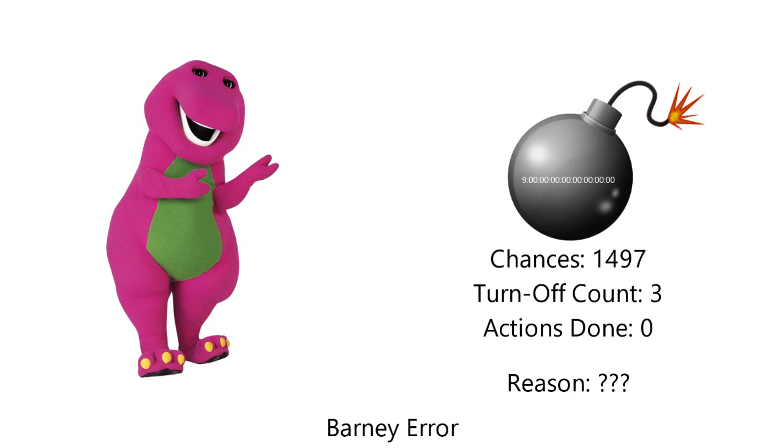Really, third time already? Now the timer has been reduced to nine centuries. So here's the deal: every three times you turn off your computer, then the timer will reduce. Also, you only have 1,497 chances left.